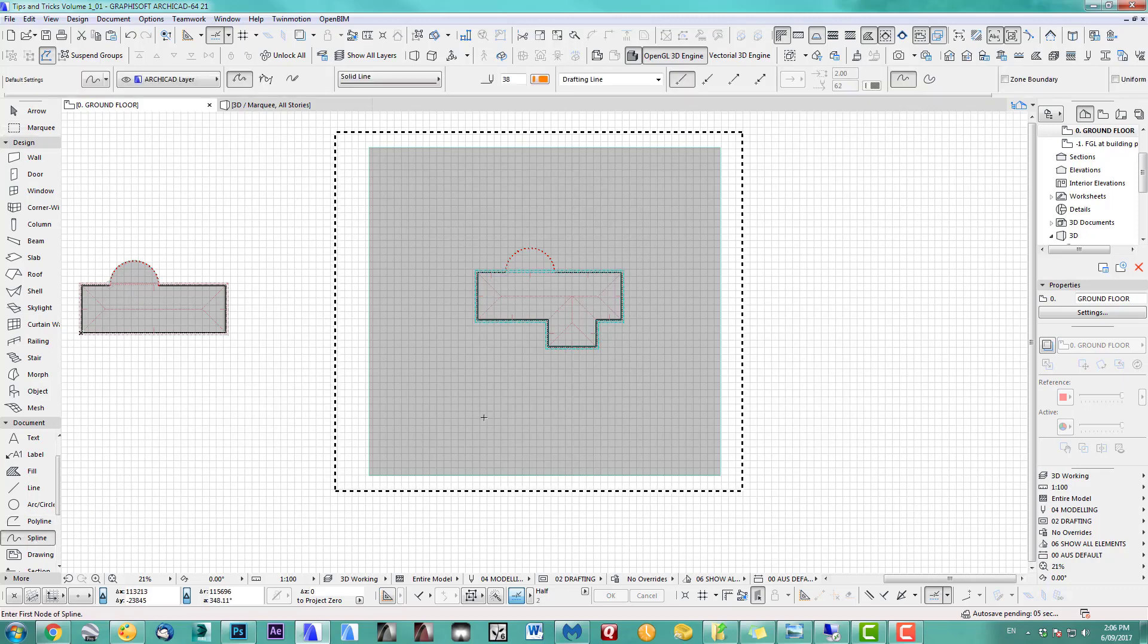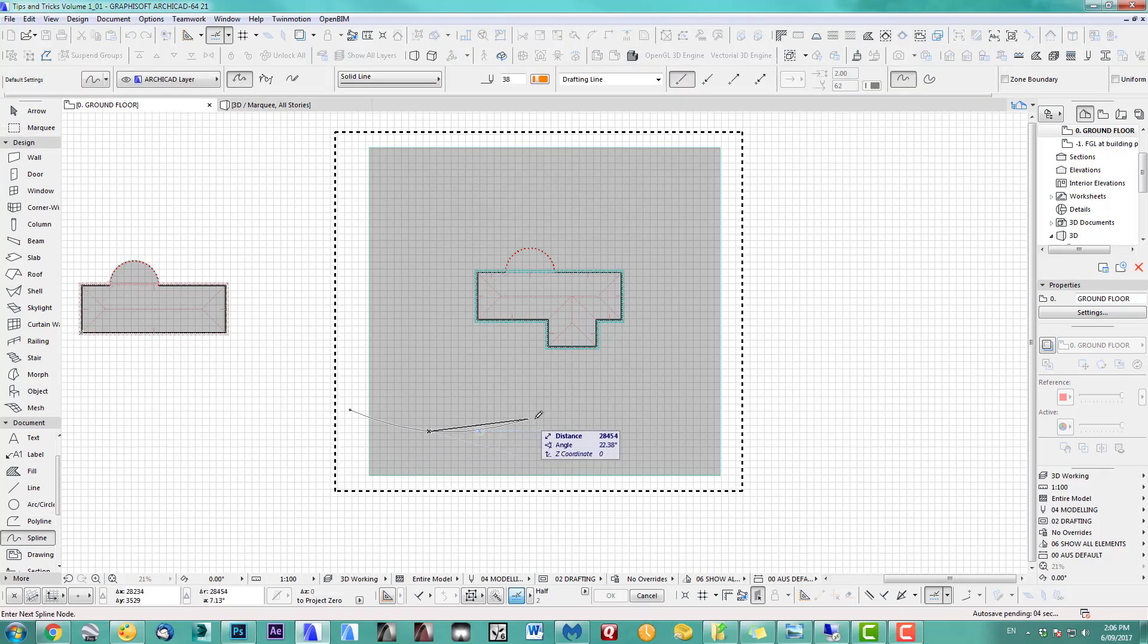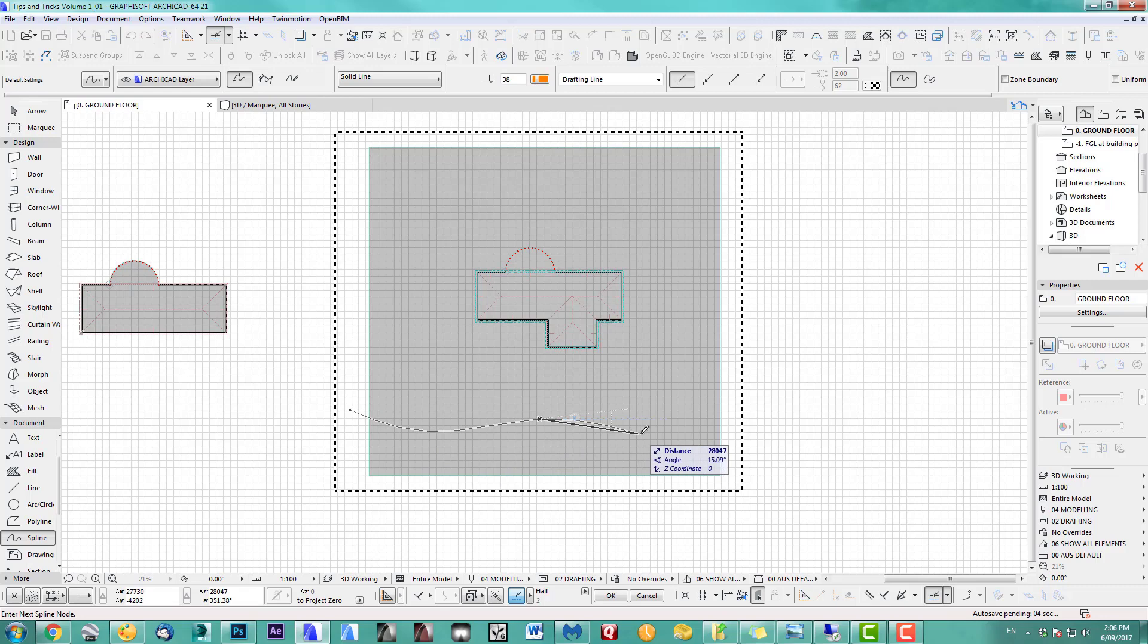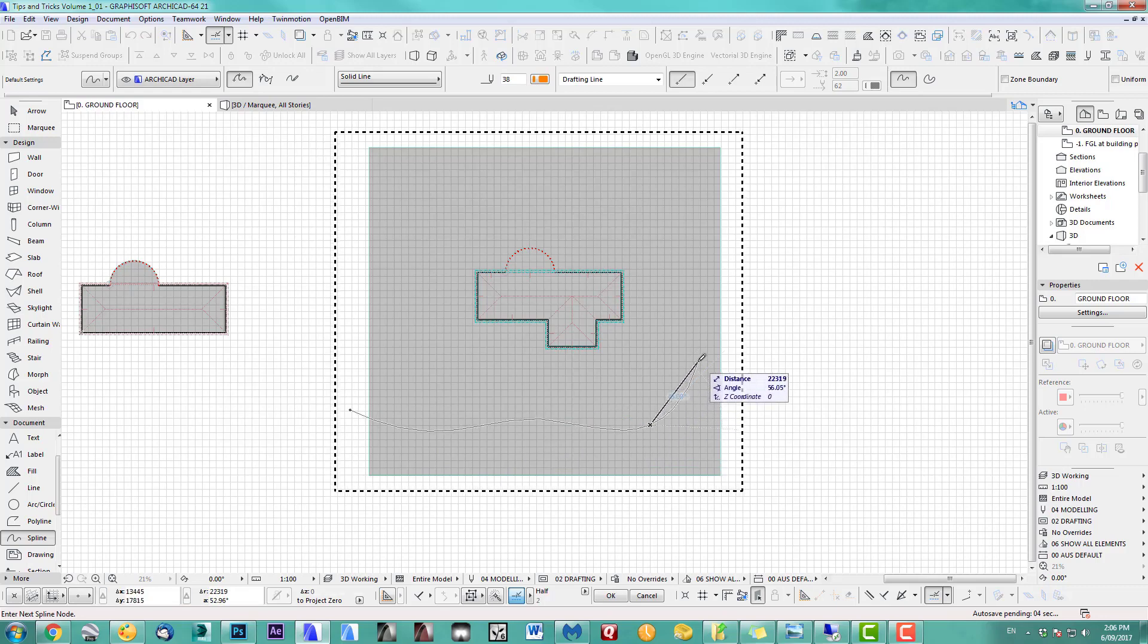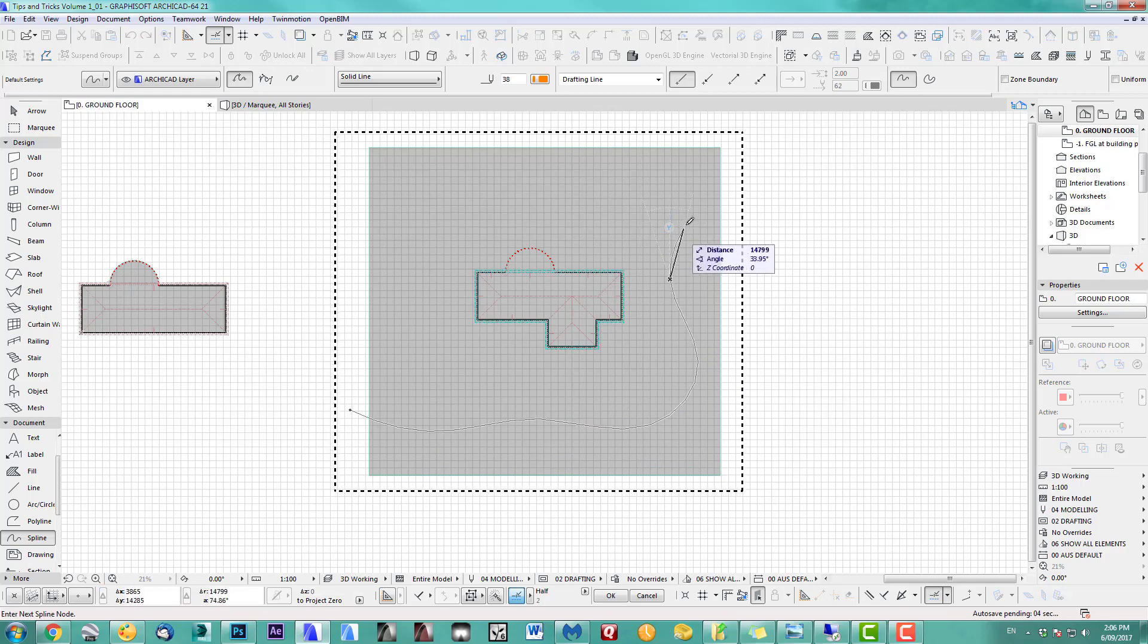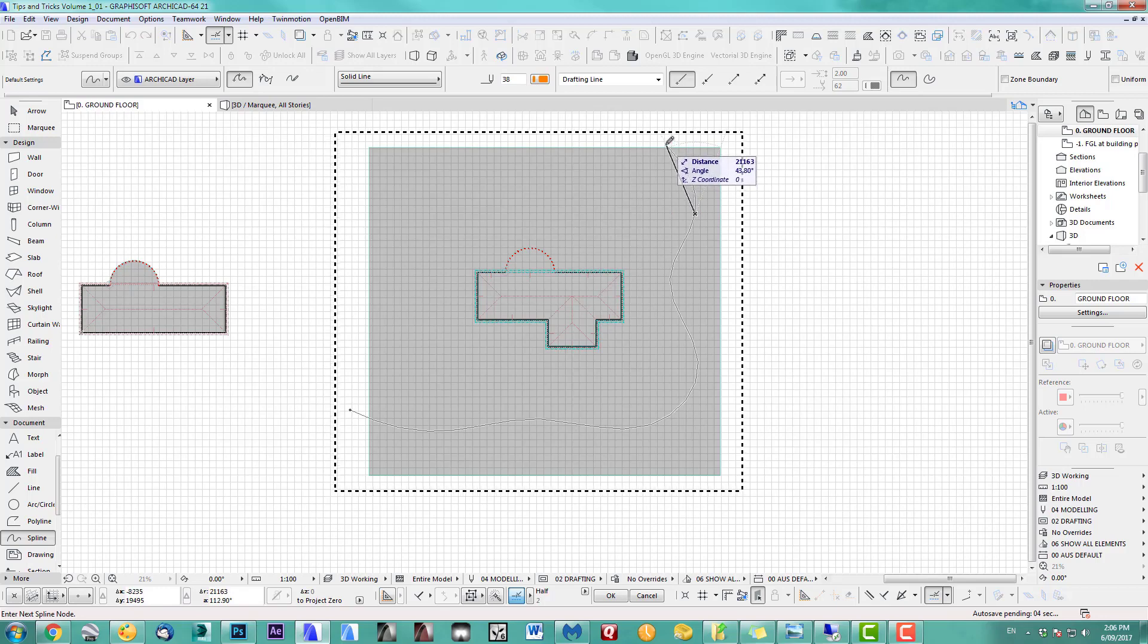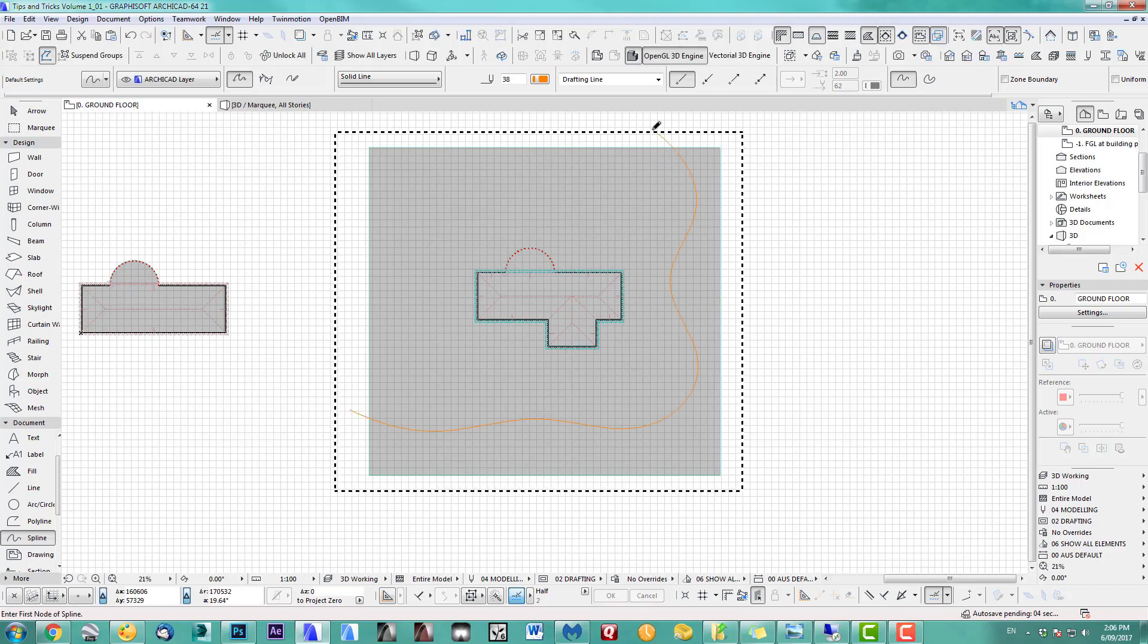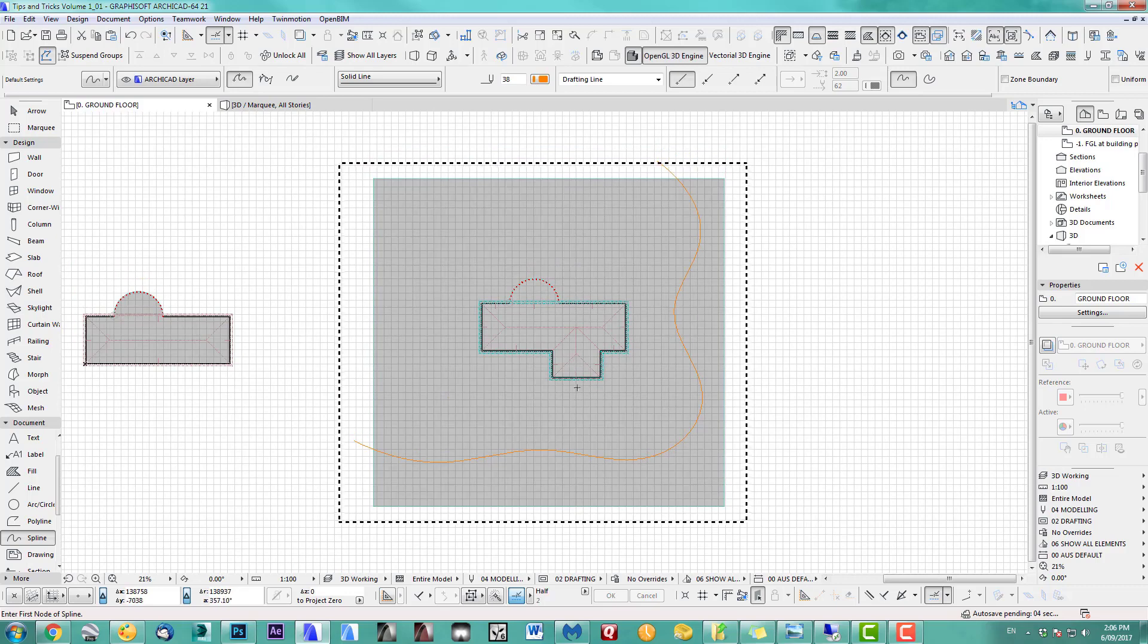I use a spline and just make something up, quite curvy. Cool.